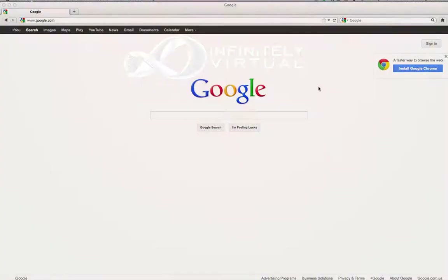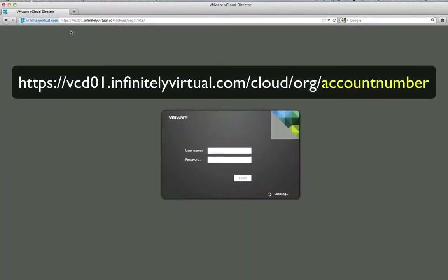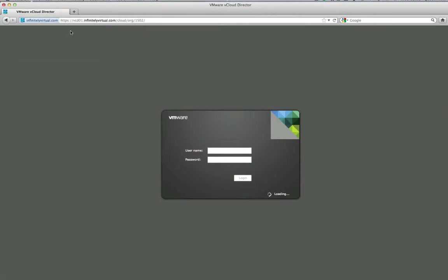Let's log in to vCloud. Open either Internet Explorer or Firefox and navigate to https://vcd01.infinitelyvirtual.com/cloud/org/your-account-number. The URL and account number are available in the customer portal under technical contacts and are included in the getting started email. Enter your username and password then click Login.